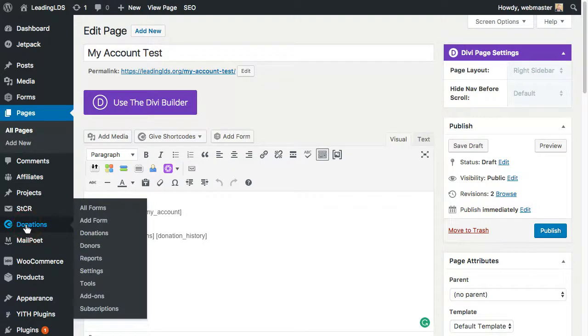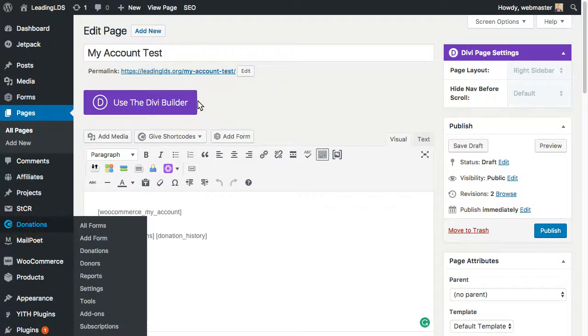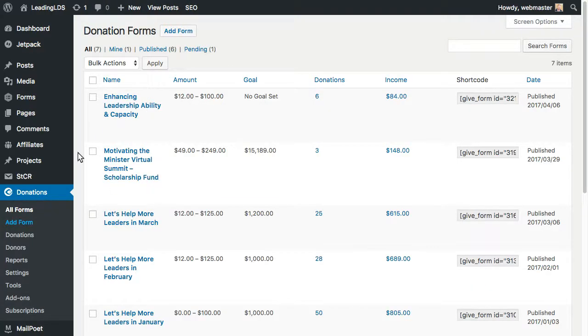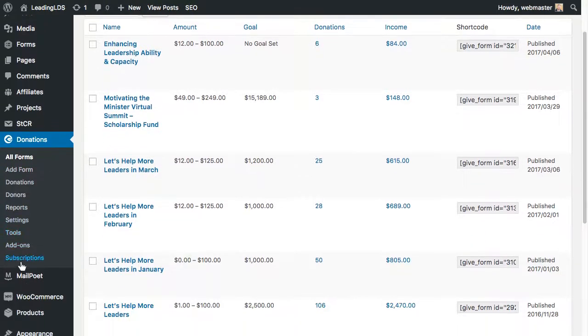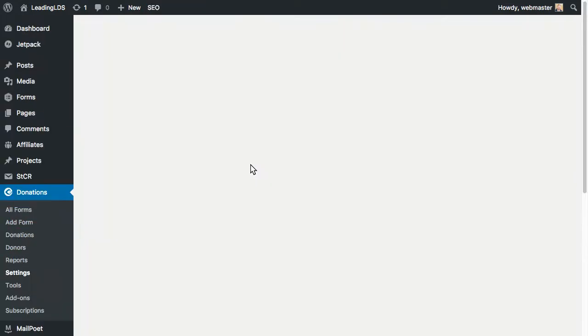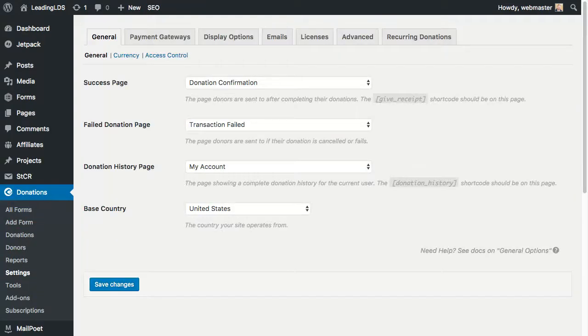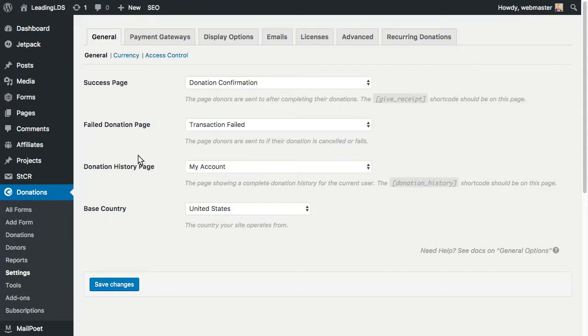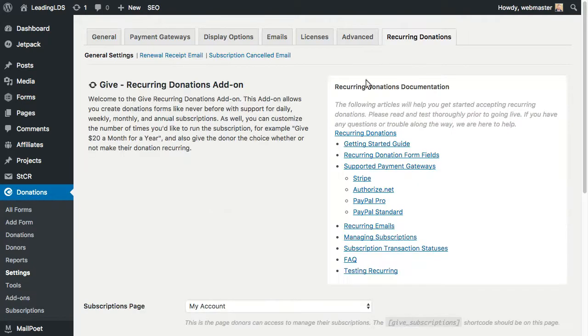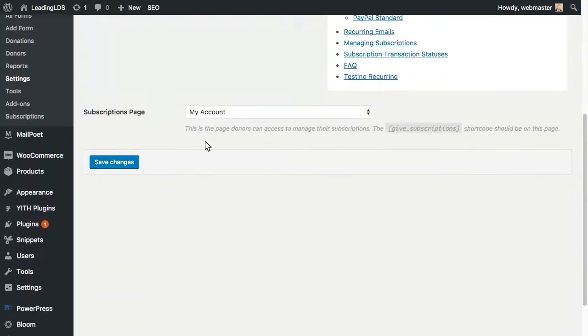And then also under Donations, you have to go and change the settings. So I go under Settings here, Donation History page. You have to change it to whichever page that is so that it makes sure and knows where that is. And then I believe also the Recurring Donations page also has to be set to that same thing.